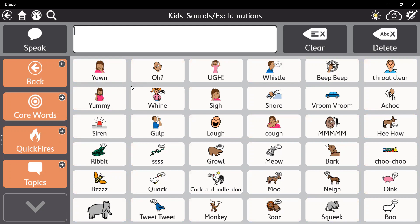What's cool about this is that these actually don't use the synthesized voice — they actually make the sound. So if I click on yawn, it actually makes a yawn. If I click on laugh, it makes a laugh. Same thing for the animal sounds down here at the bottom — it makes the animal sounds. Here's a dog. Here's a train sound.